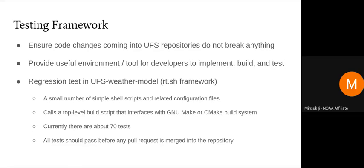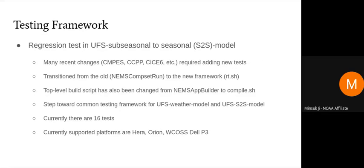It calls the top-level build script that interfaces with either GNU make or CMake build system. There are currently about 70 tests, and we make sure that all 70 tests pass before any pull request into the repository is merged. On the UFS sub-seasonal to seasonal model side, there have recently been many changes that required adding new tests.